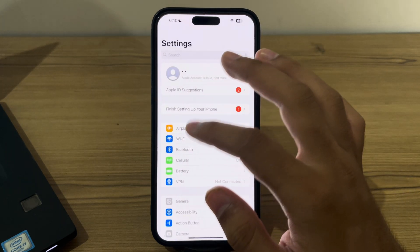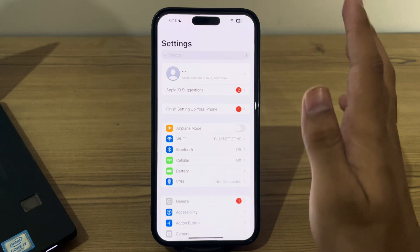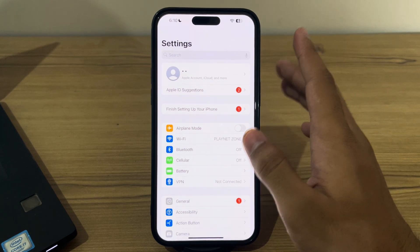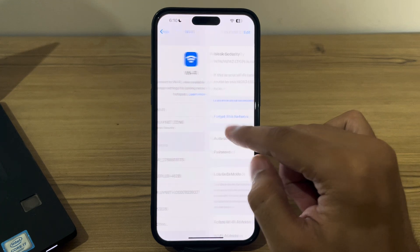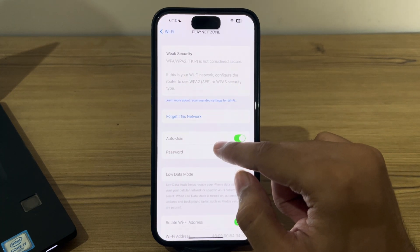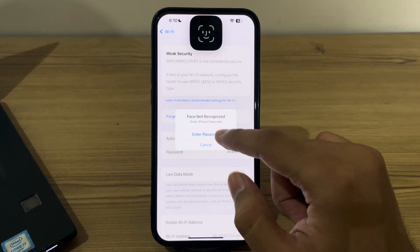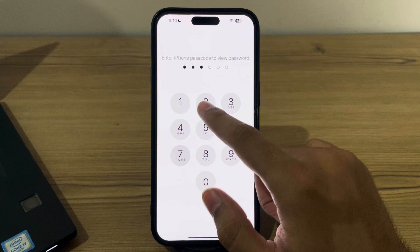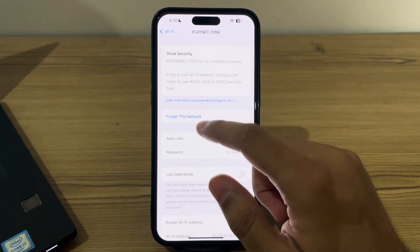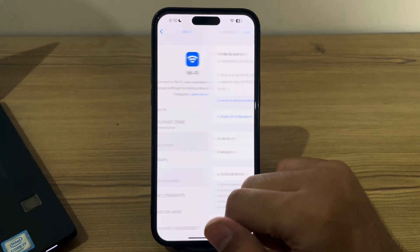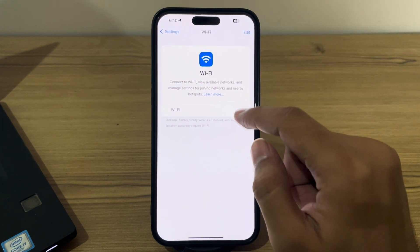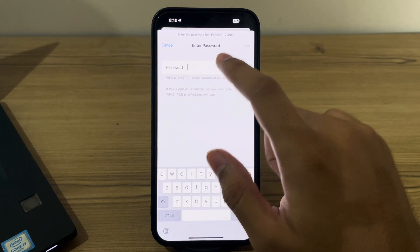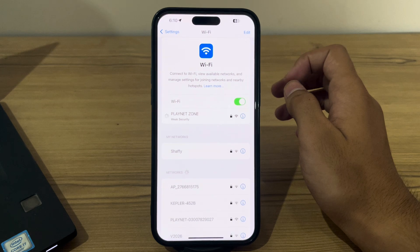If this still doesn't work, I suggest you forget your Wi-Fi network and reconnect it. Sometimes forgetting the network and reconnecting can resolve the issue. Open Wi-Fi, go to your network, copy your password first, then tap on 'Forget This Network' and tap Forget. Disable your Wi-Fi, enable it back on, search for your Wi-Fi, tap on it, enter your password, and tap Join.